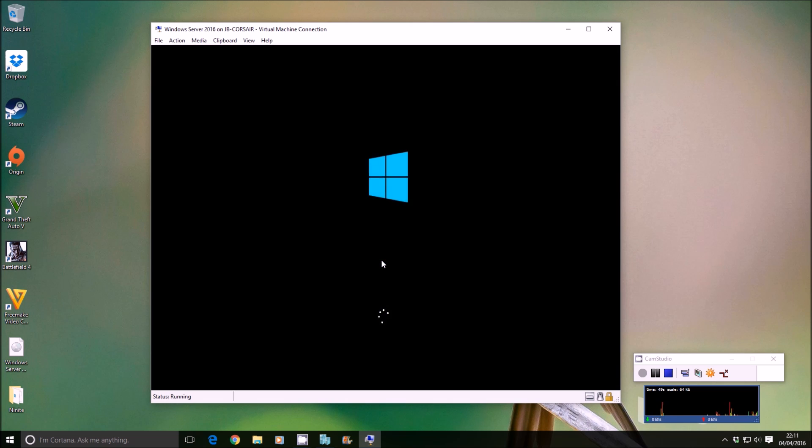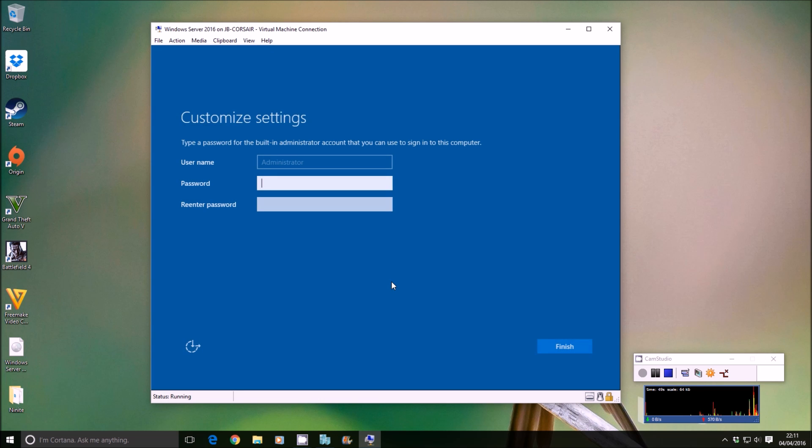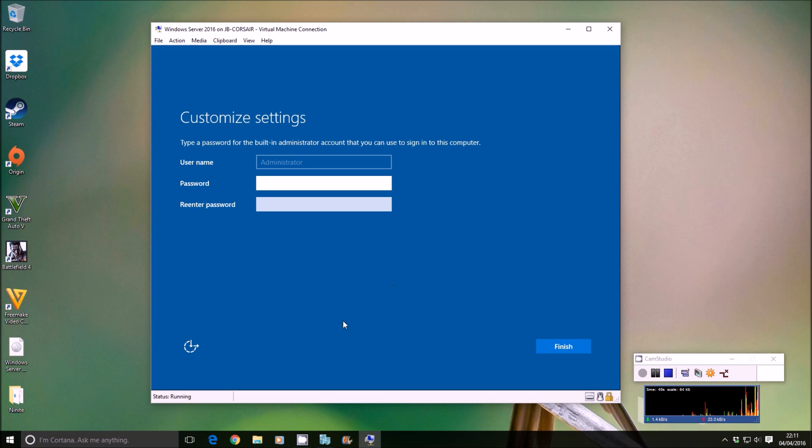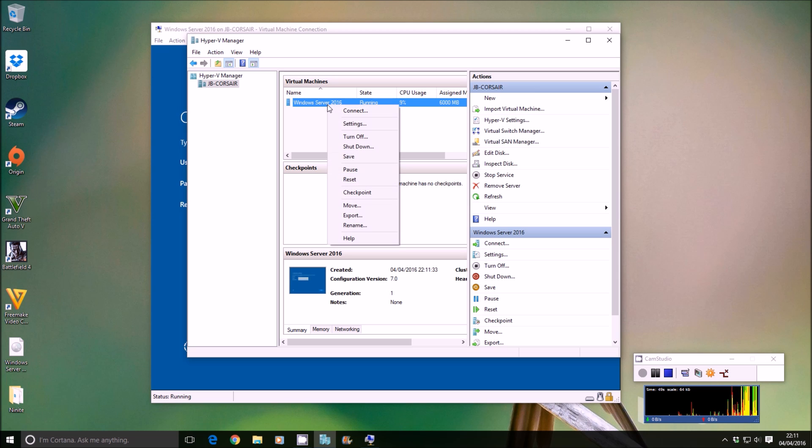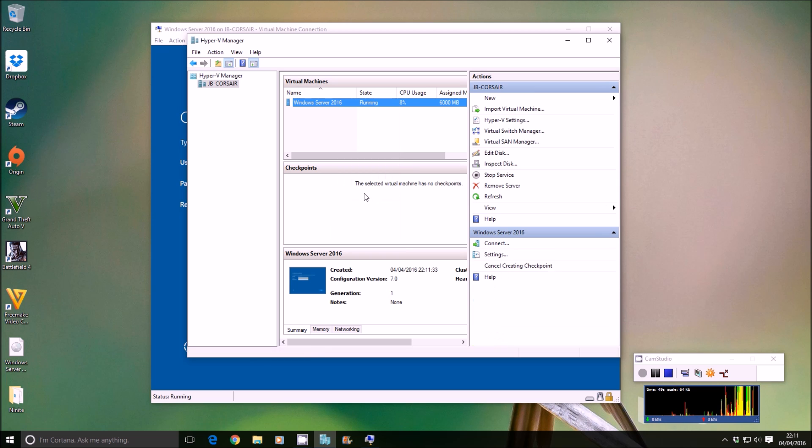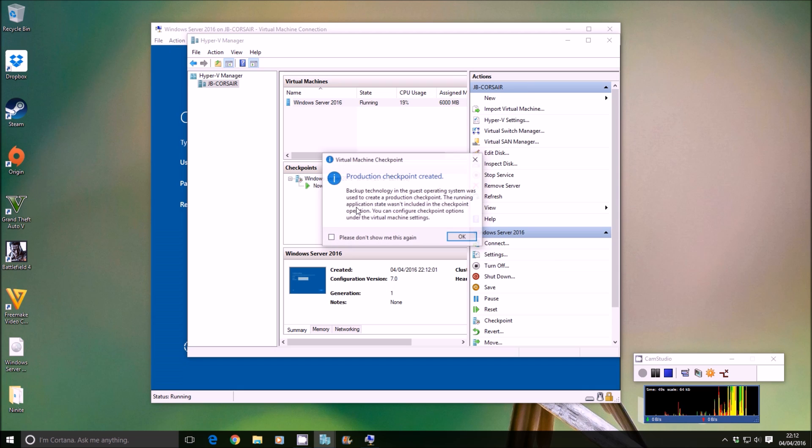As you can see, the virtual machine is nearly ready. It's booting up on its second phase now and it's about to ask me to enter the default administrator password for this server. What I'm going to do is go to Hyper-V Manager, which is running in the background. We're going to right-click on the virtual machine instance and click checkpoint. Give it a few seconds.